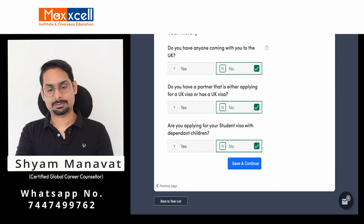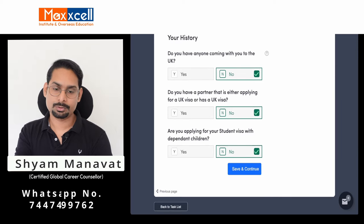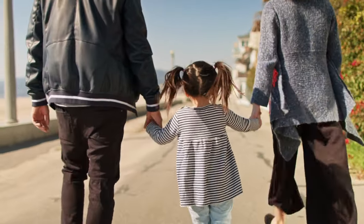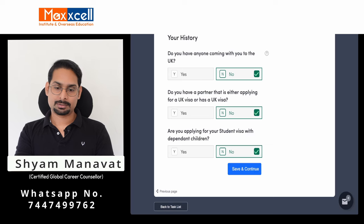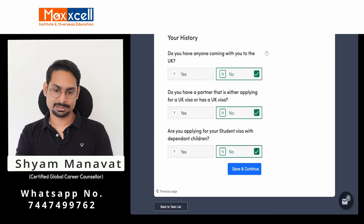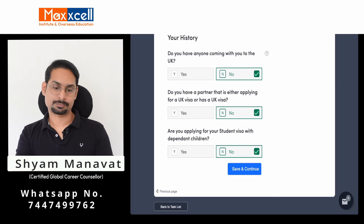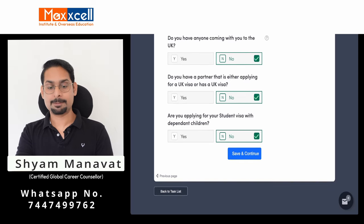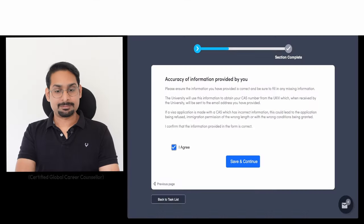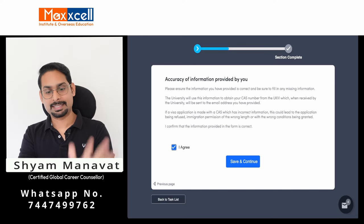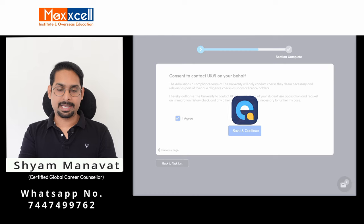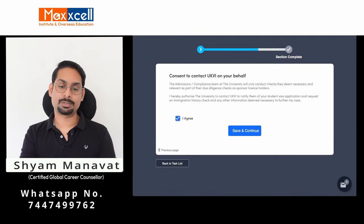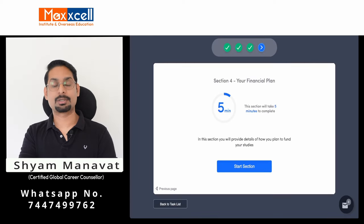Is anyone coming with you to the UK? If you are married and taking your family, fill the information accordingly. Do you have a partner applying for or holding a UK visa — mention it here. If you have children also coming to the UK, mark accordingly. That completes the second section. In section three, you should read the information carefully, agree that all information provided is correct, and give consent for the team to liaise with UKVI on your behalf. UKVI is the UK Visa and Immigration authority.